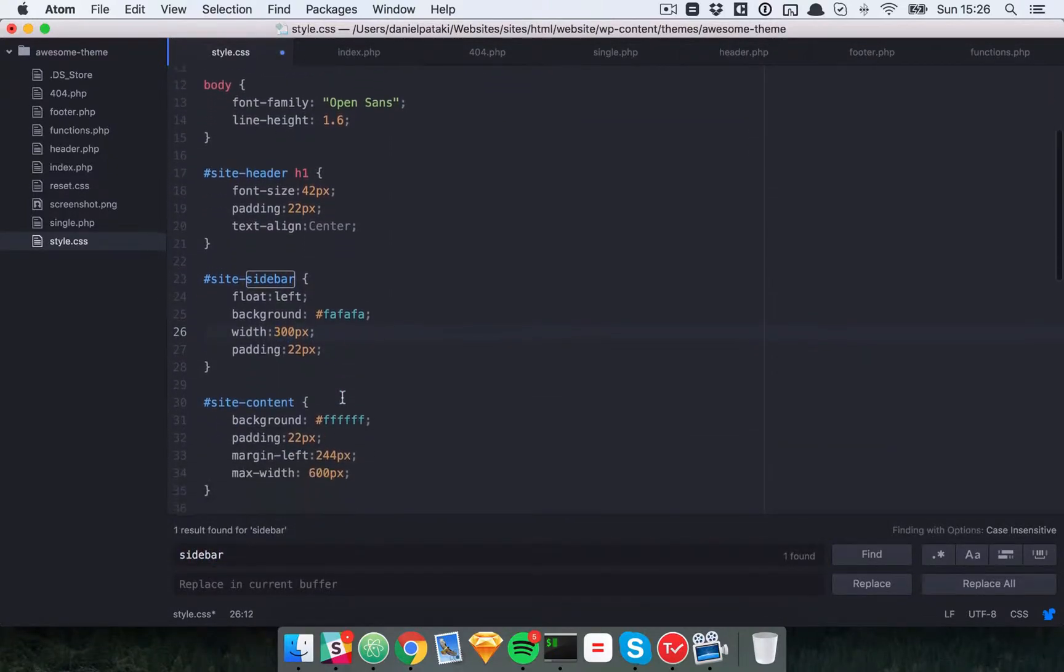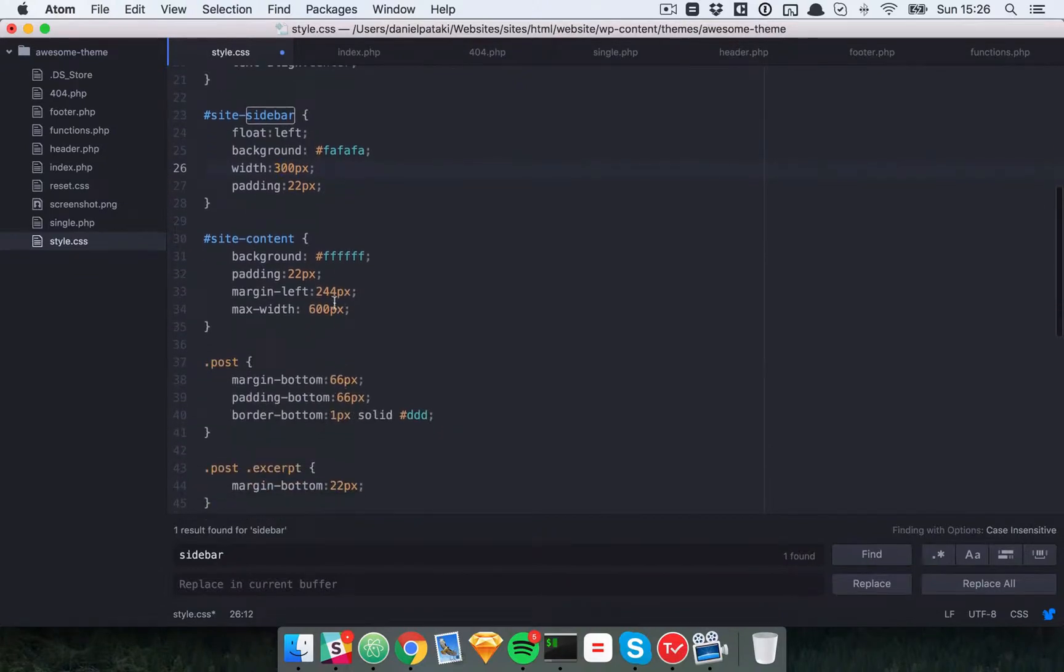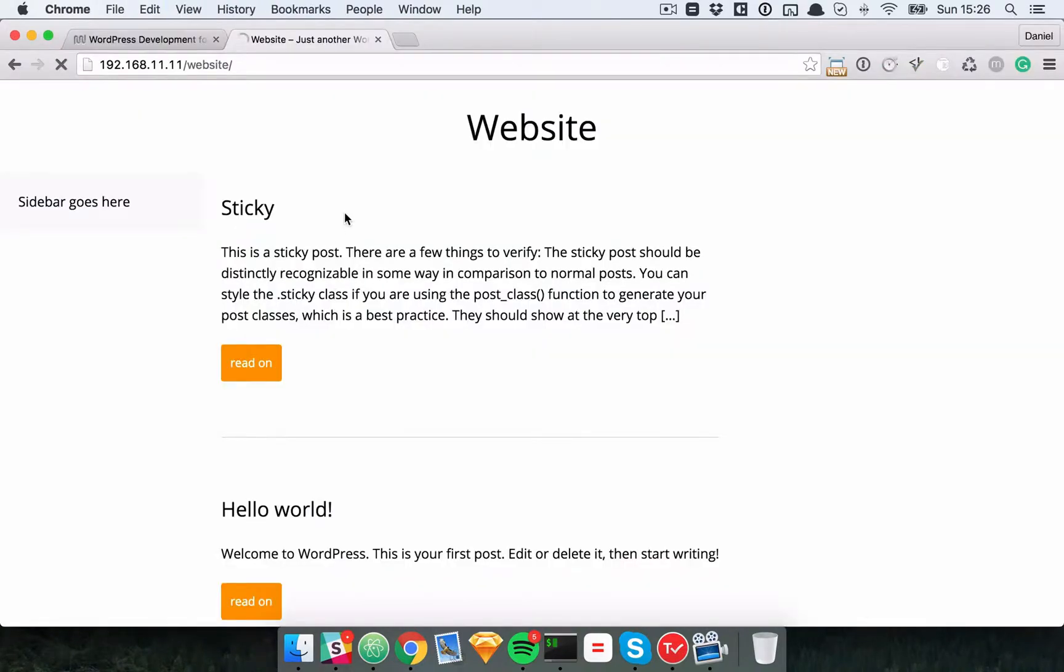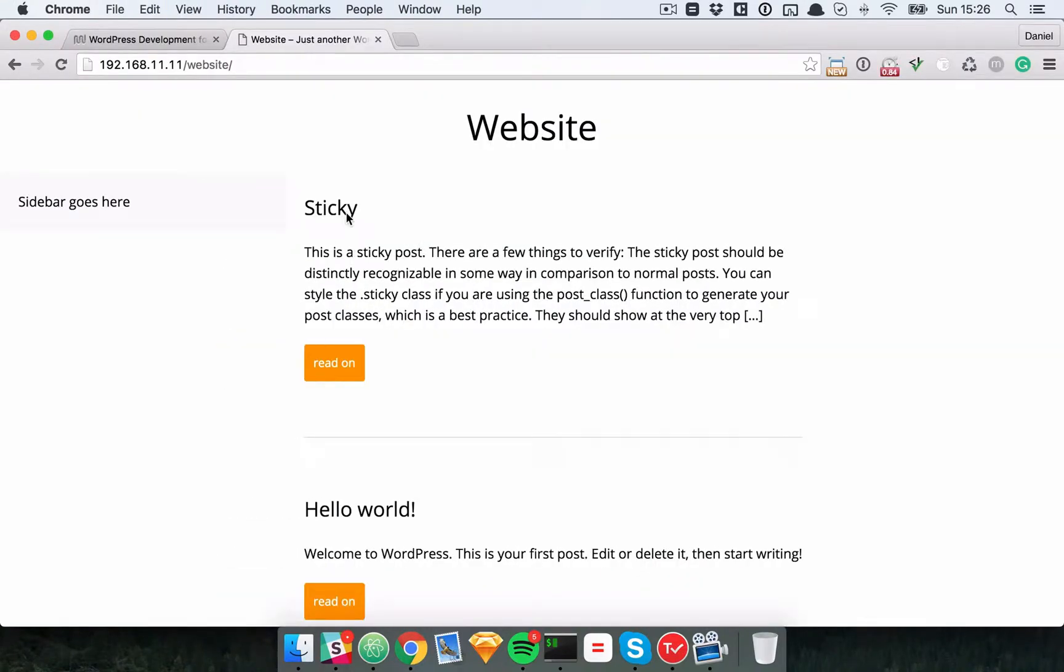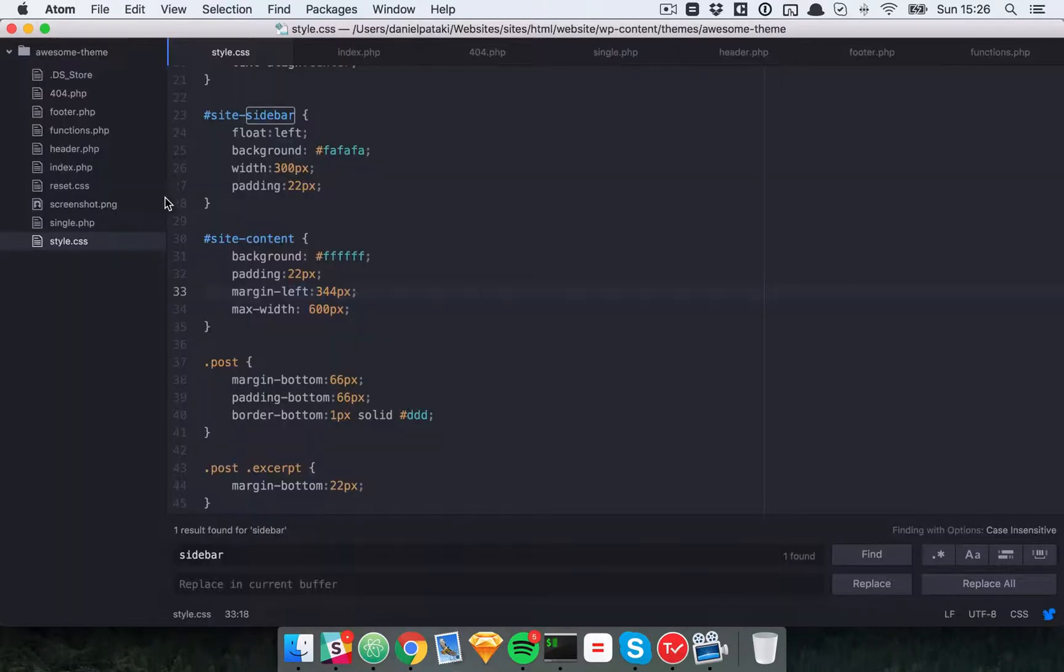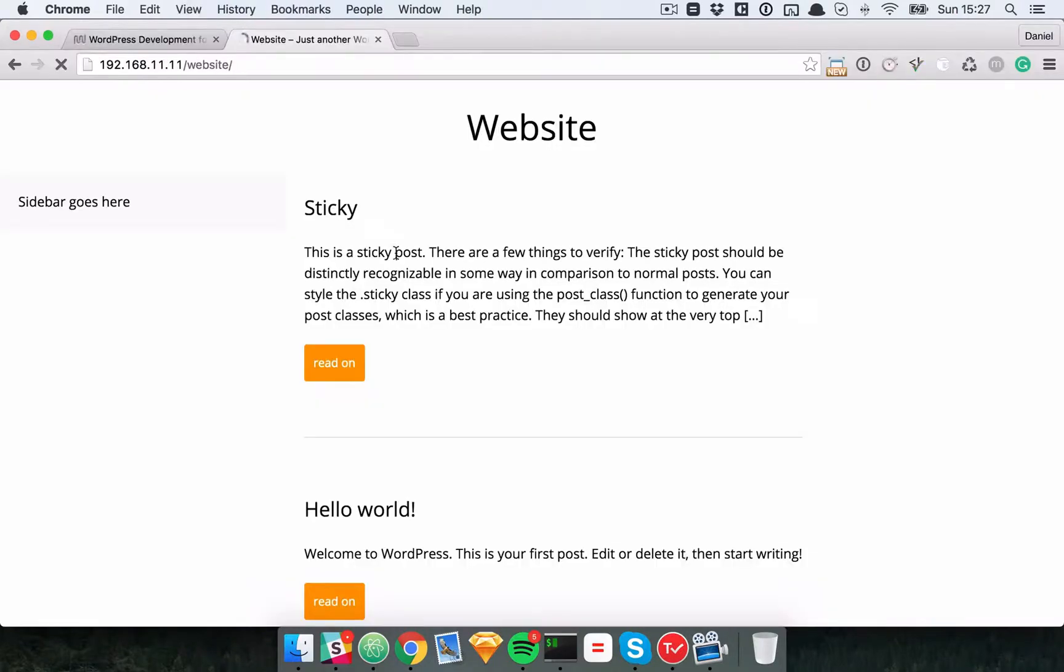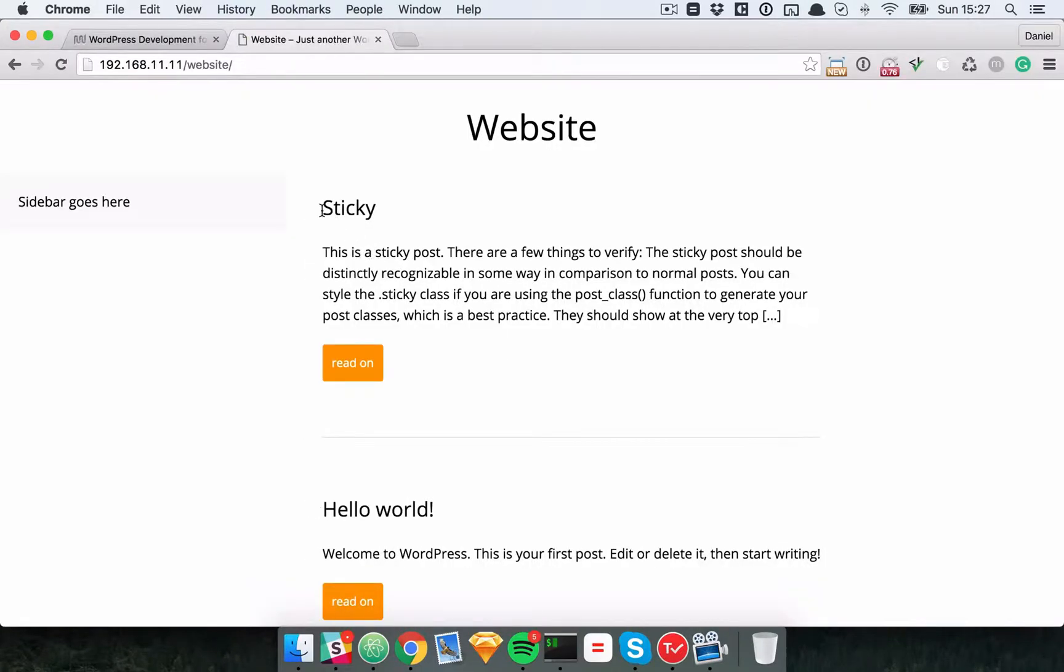And then make sure that the content is also pushed by that amount. There we go, so we have a nice little sidebar here. I think it might also look a bit nicer if the content is pushed a bit more off.